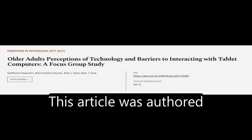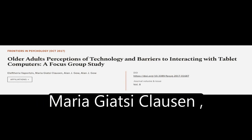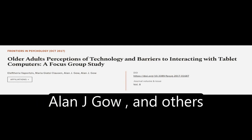This article was authored by Ella Ferry of Aportses, Maria Giazzi-Clausen, Alan J. Gao, and others.